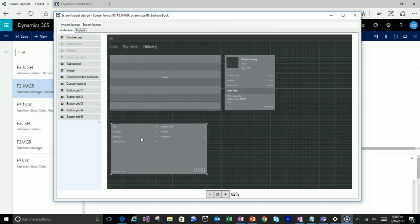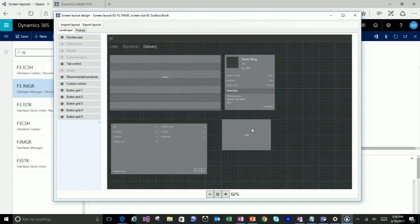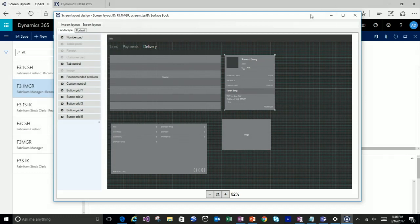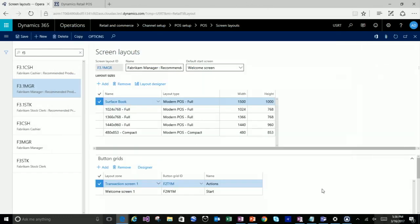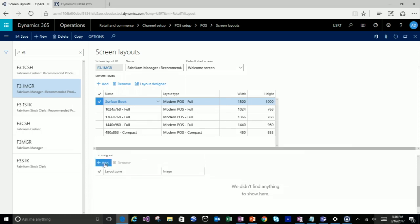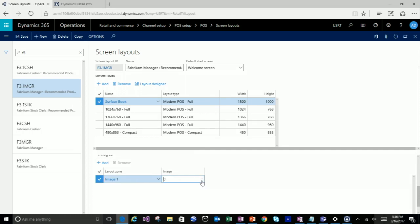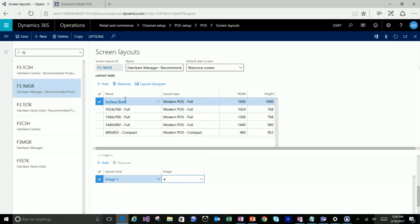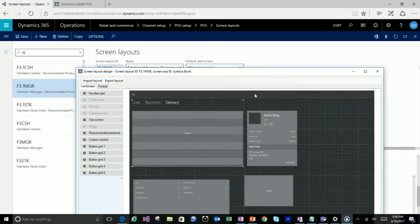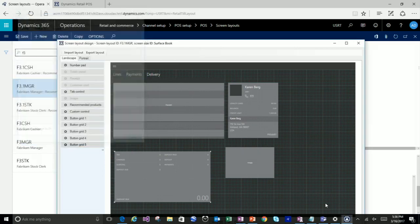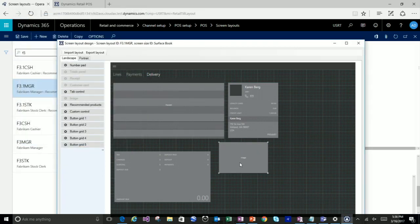That's the customer card, that's the receipt, there's the total pane. You can drop an image directly onto the transaction — right-click and customize the image. The images come from the definition back in the screen layout, where you populate which images are going to be utilized. You can have as many as you need — seed data gives you five, demo data we've added six. Once you save, the image would then be available to choose here. That's how images are put directly onto the canvas.